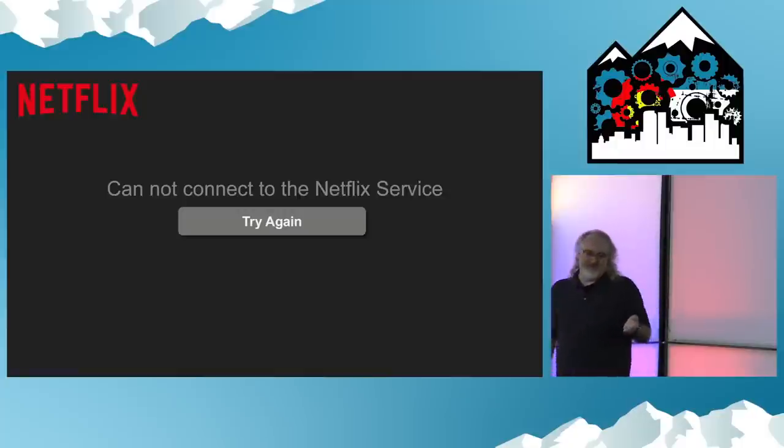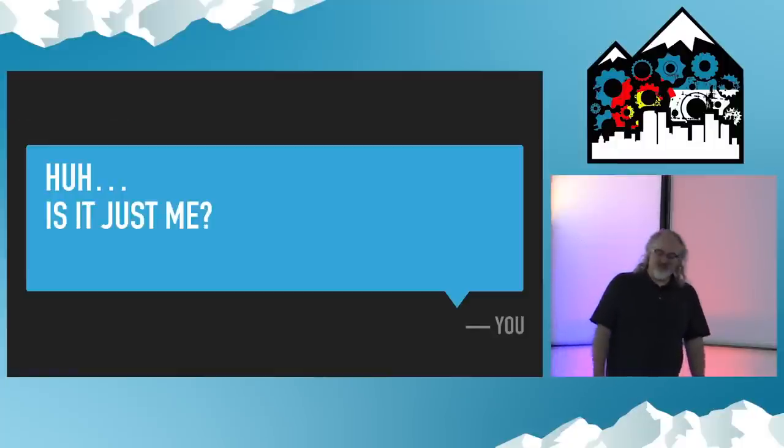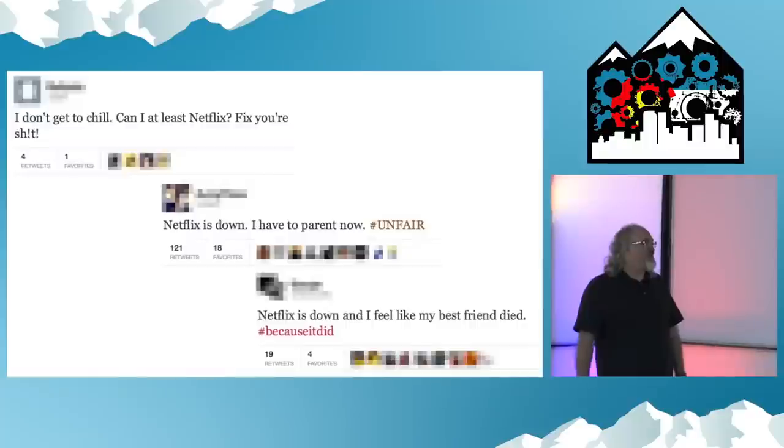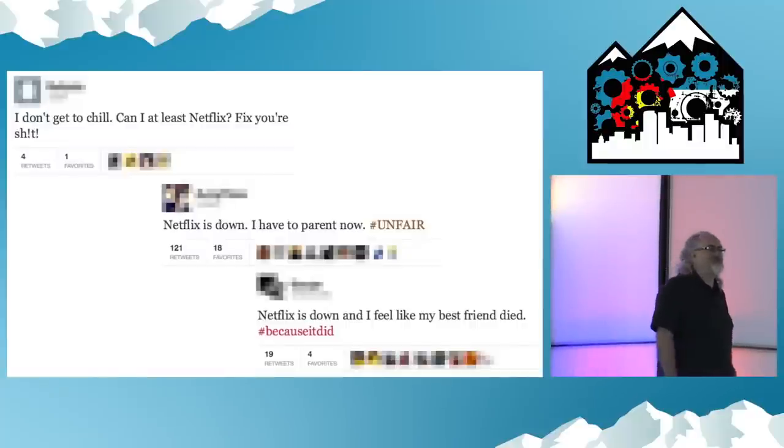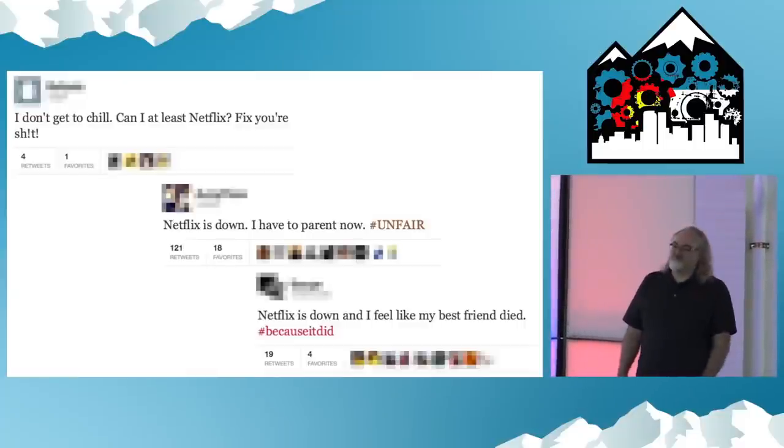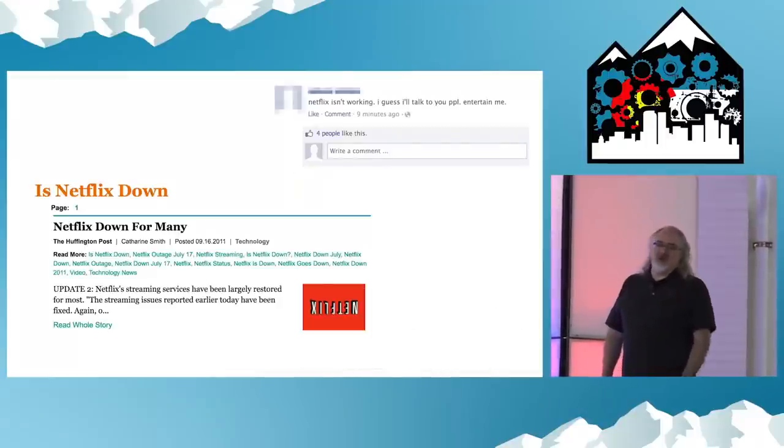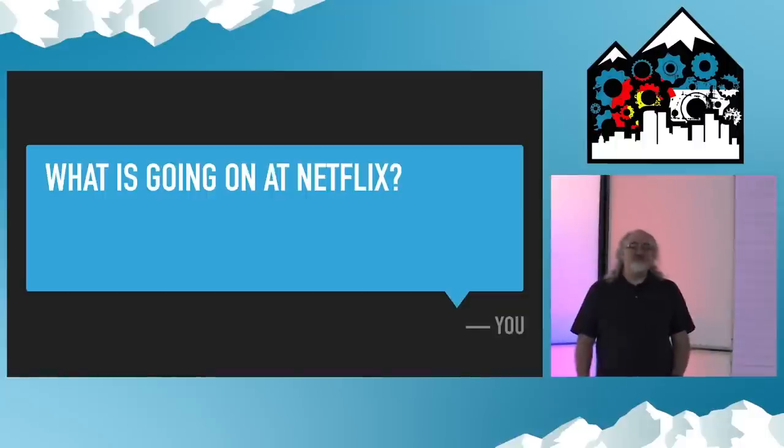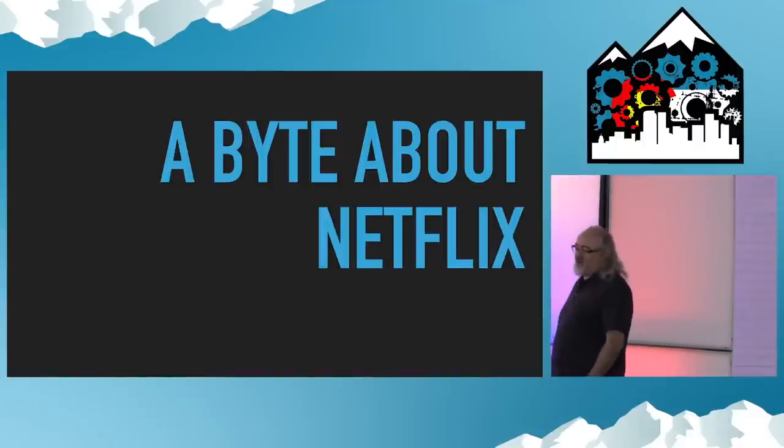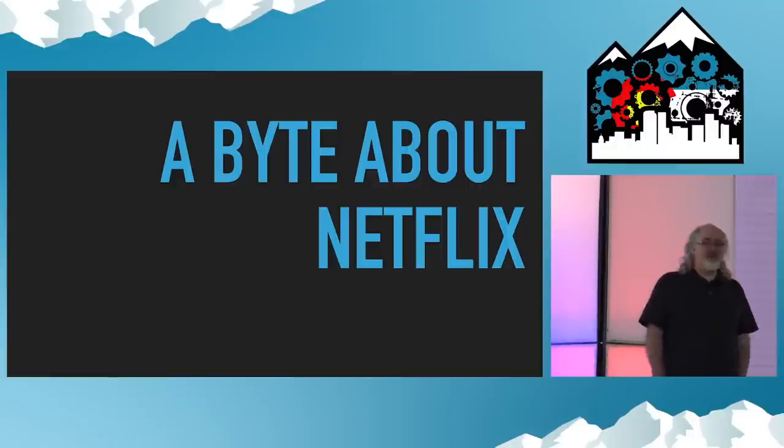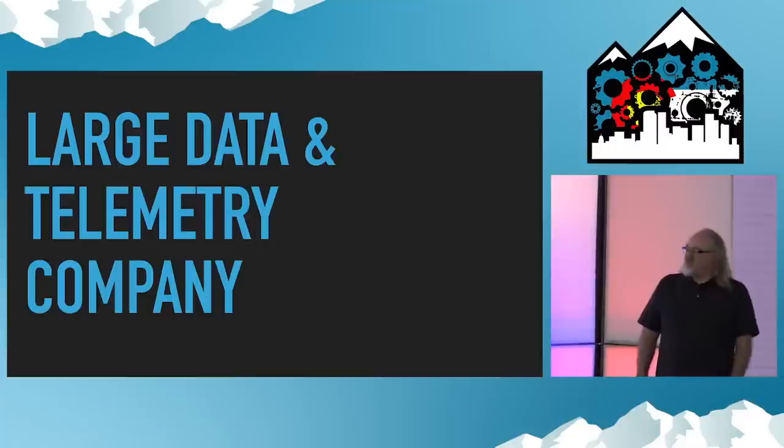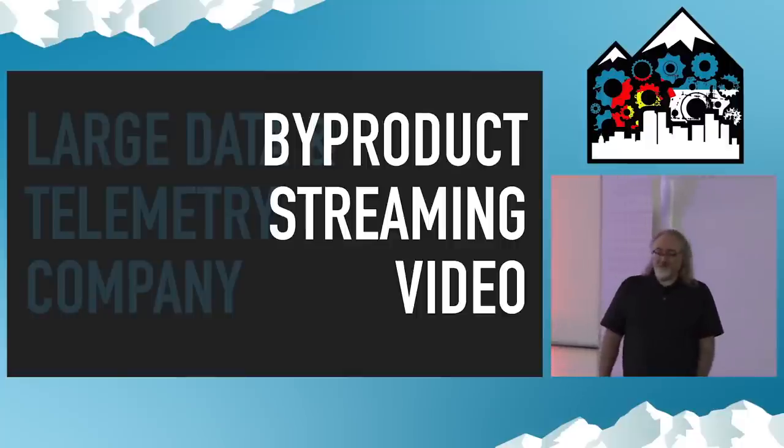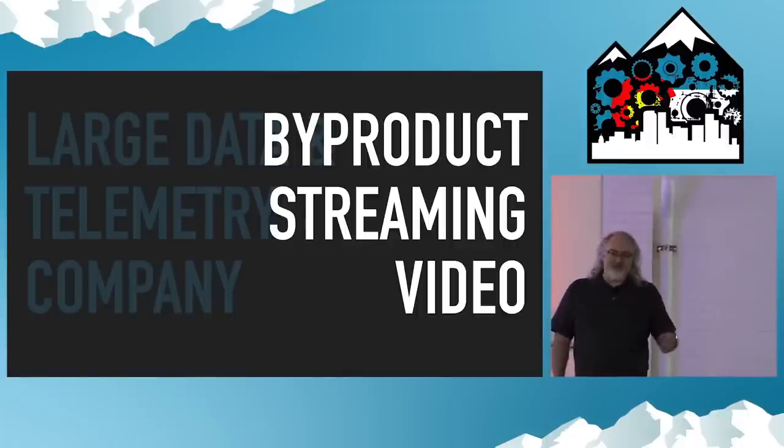So anyway, you're presented with this. And you might say to yourself, huh, is it just me? So maybe decide to all check Twitter. Maybe Facebook or a couple of those news sites. So, what's going on at Netflix? So I call this next bit a bite about Netflix. I used to call it a bit about Netflix, but this is at least eight times better. I love tech conferences because everybody gets the nerd jokes and I don't have to explain them.